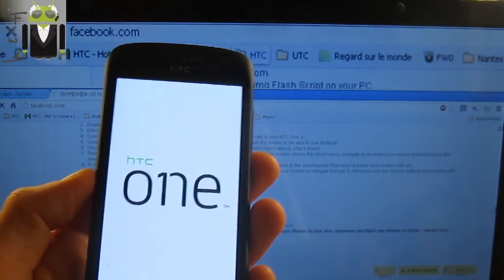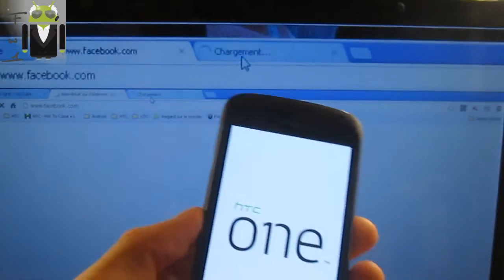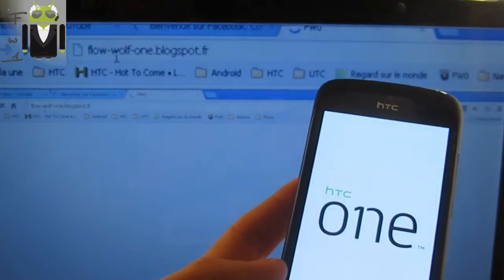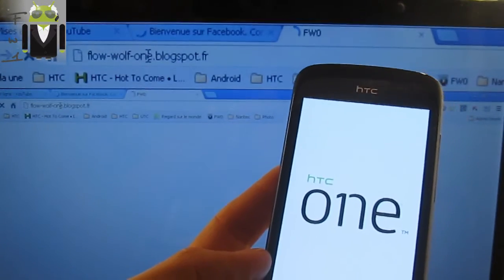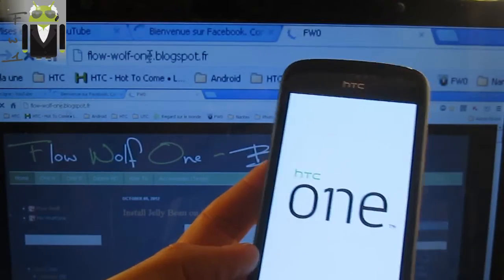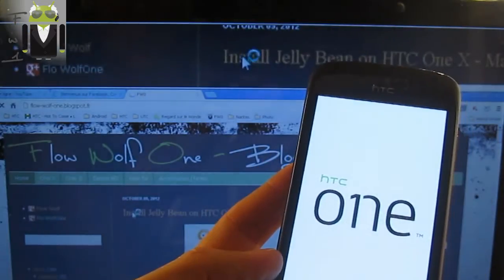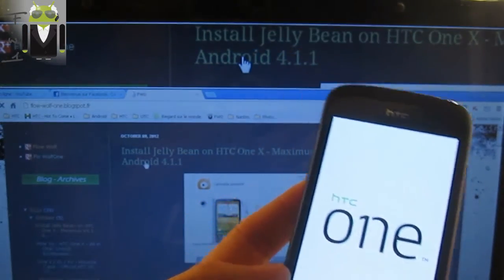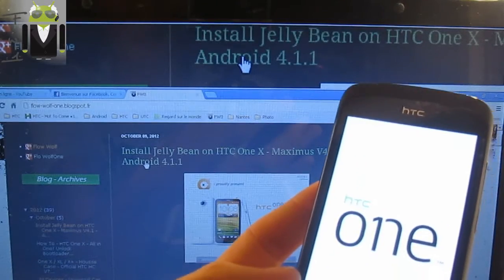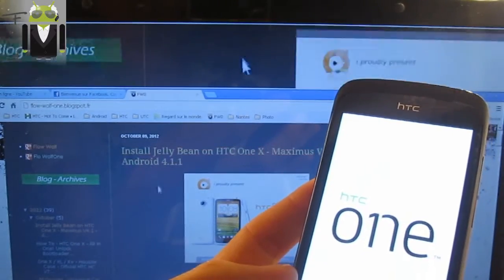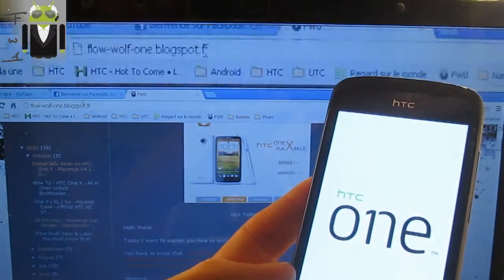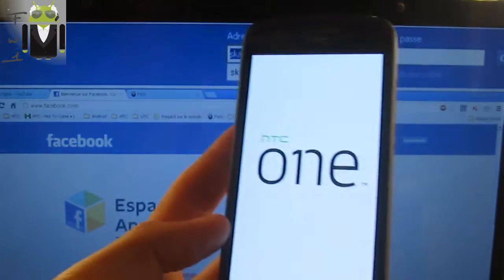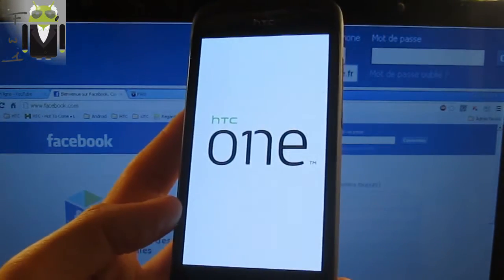I'll go on Facebook to let people know this video is done. You can follow me on Facebook and also check my blog at flowwolf1.blogspot.fr for different how-to's and videos — for example, how to install Jelly Bean on the HTC One X with Maximus.